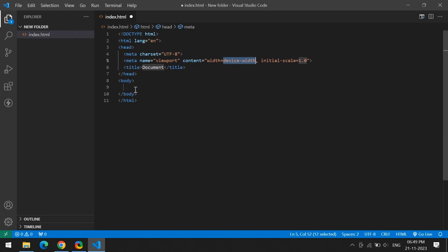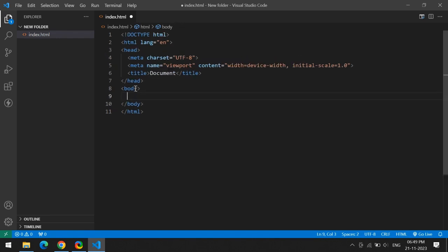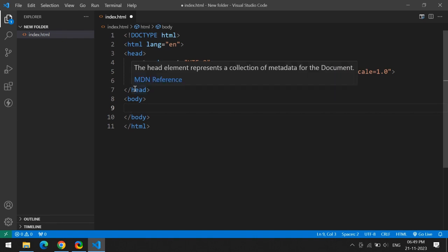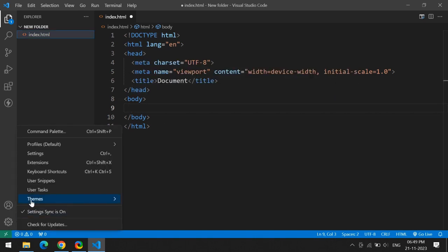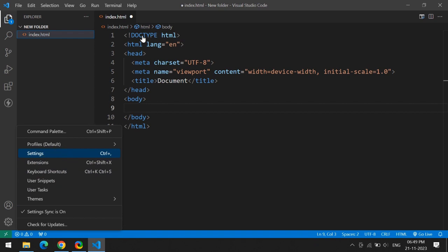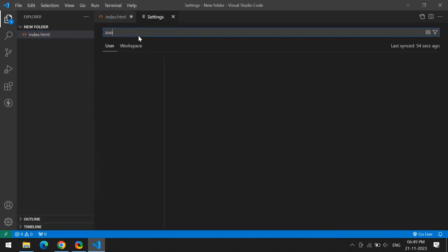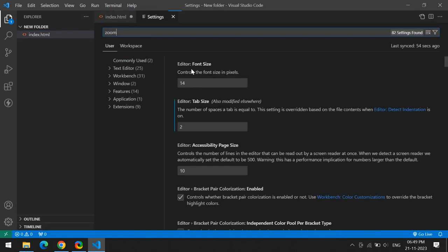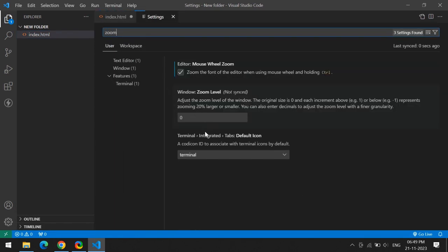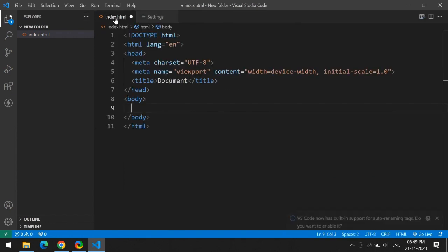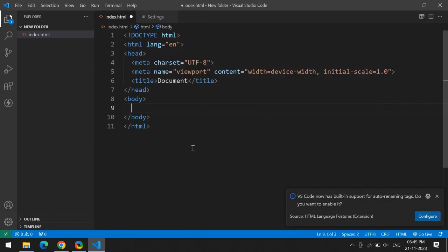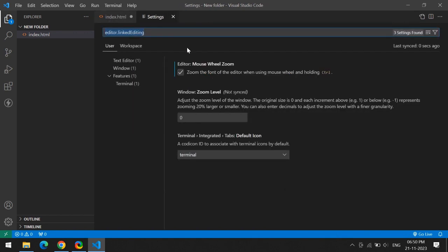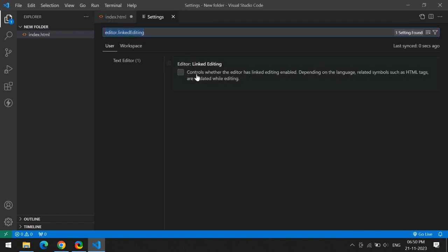No need to worry about that. If you want to zoom text here, you can enable that in Settings. Type 'zoom' and enable this one, so that while pressing Control and scrolling the mouse, you can zoom. It's also saying auto-renaming is there, which controls whether editors are linked to symbol system and tag while editing.